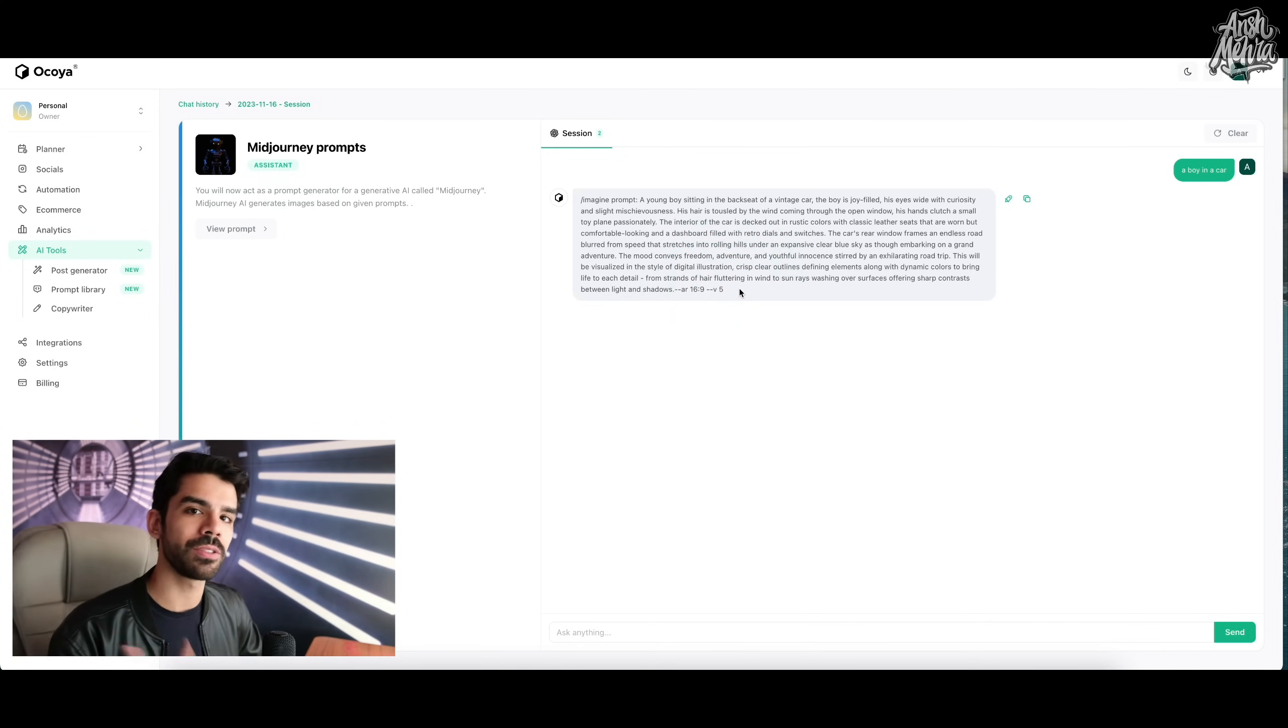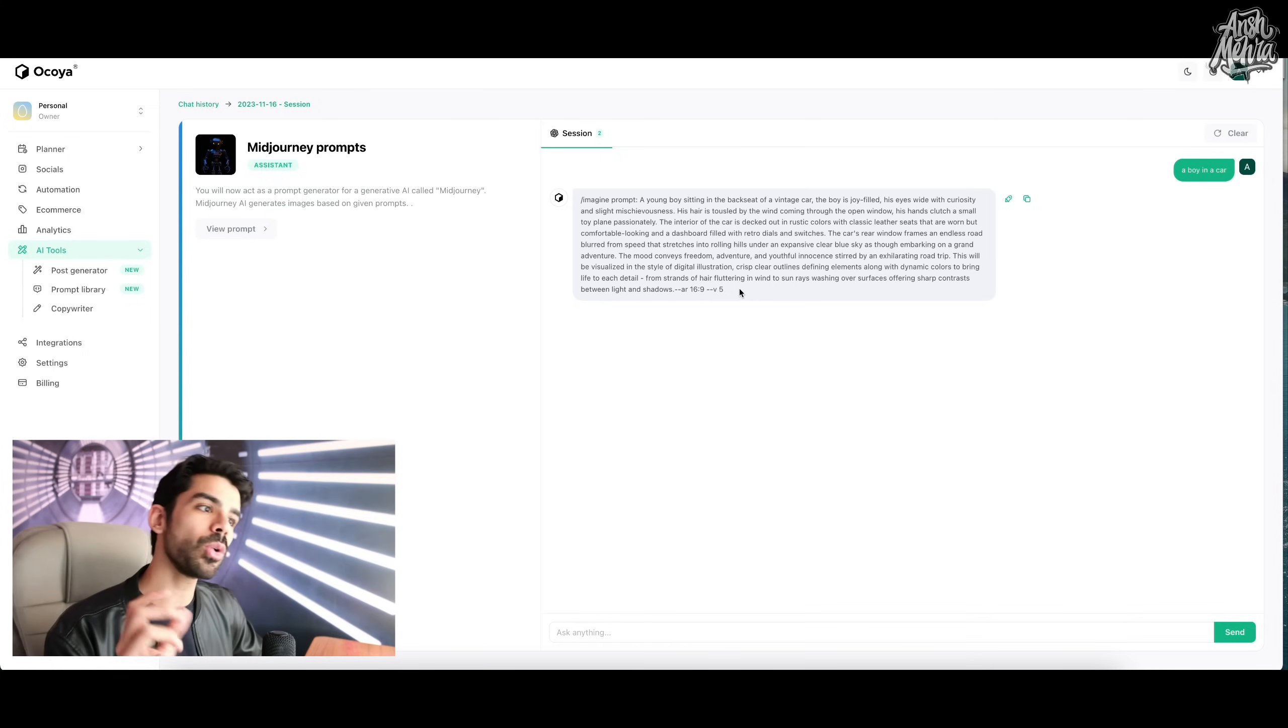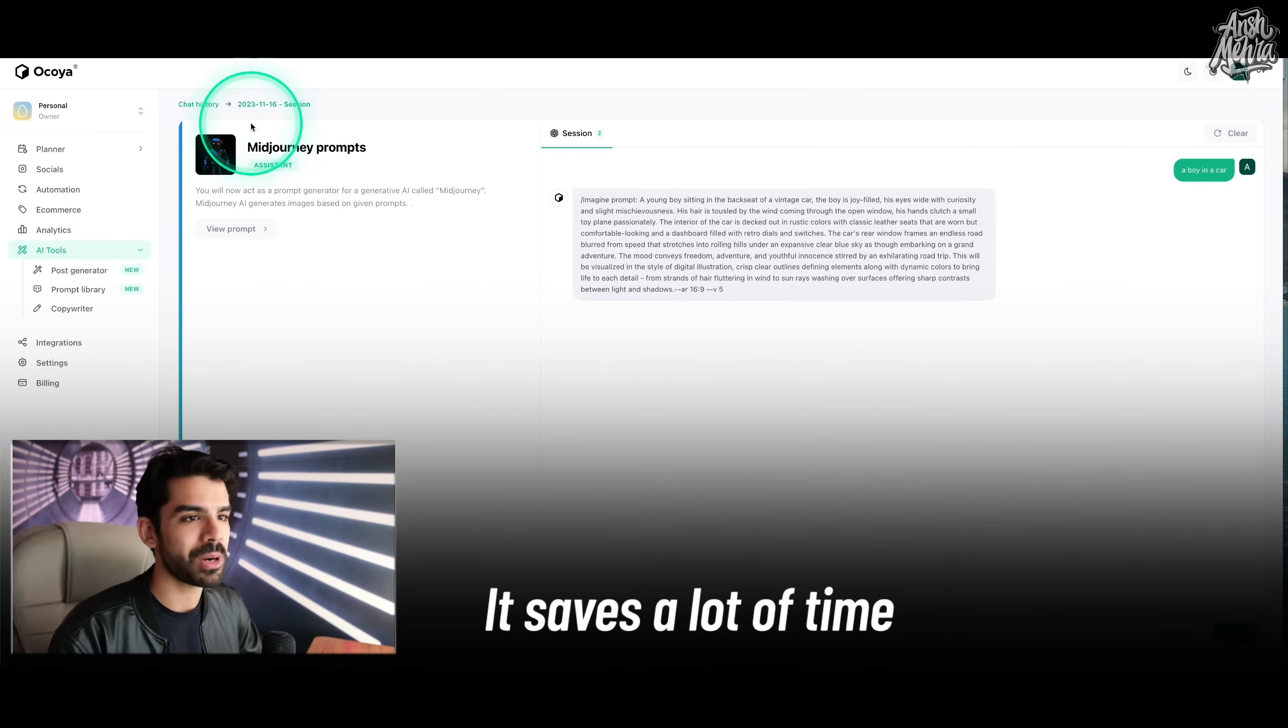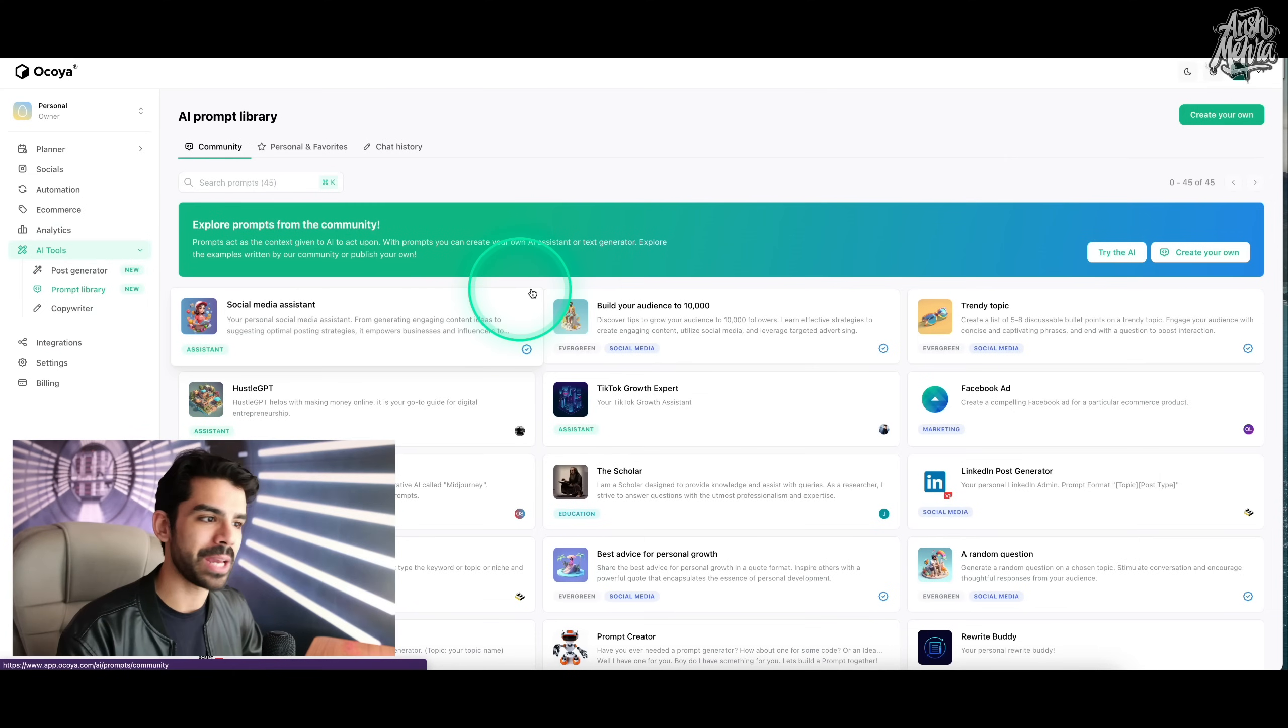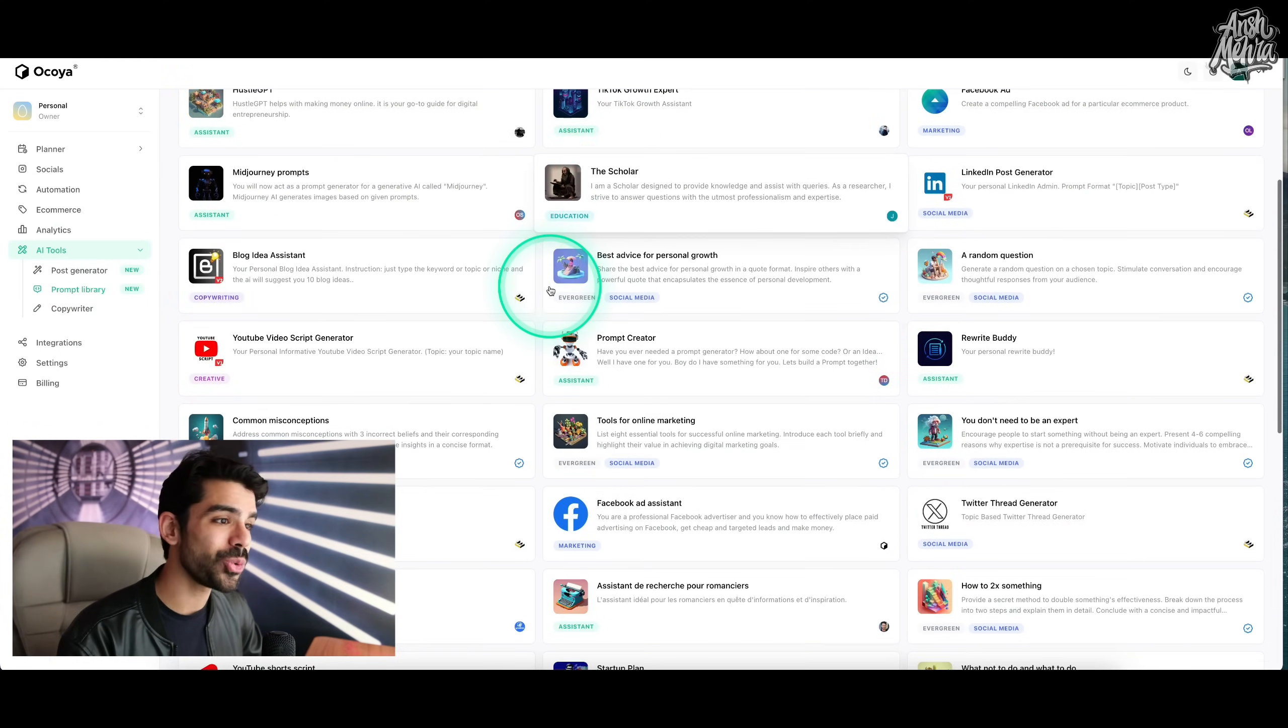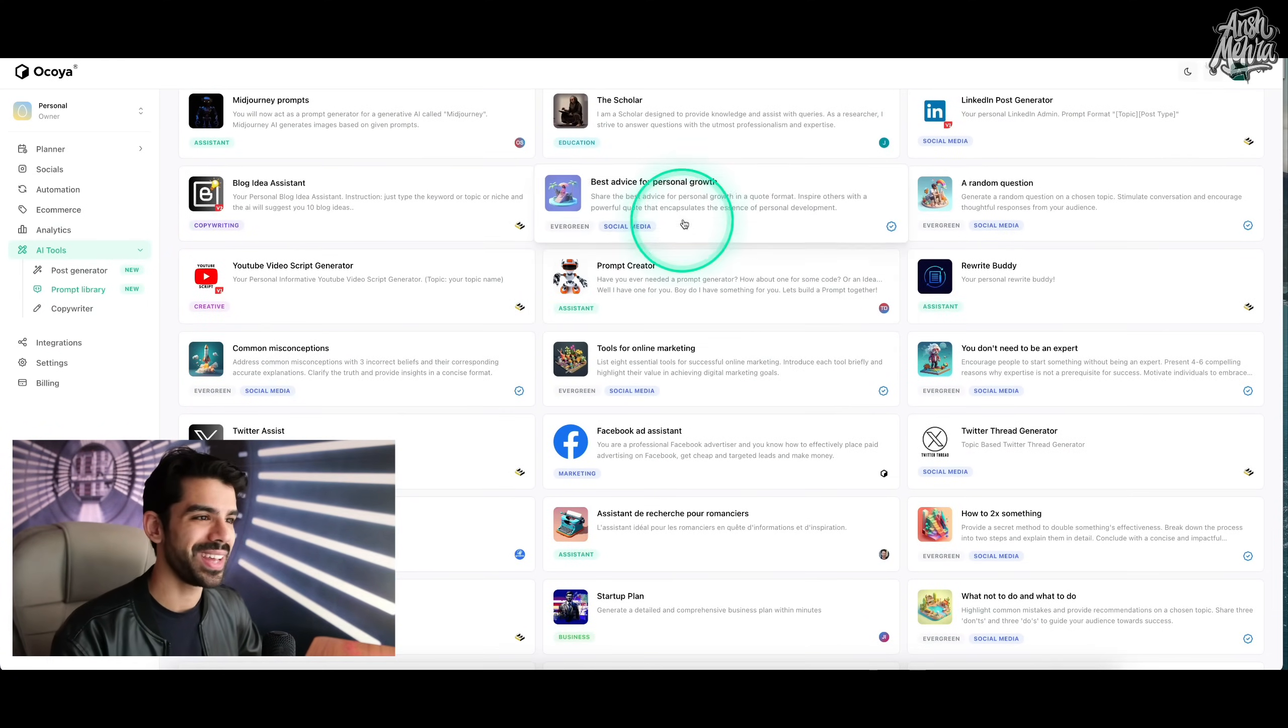Now at any point, if you feel that maybe I don't want version five, maybe there's a version 5.2 or six, you can always swap, but you can obviously imagine the amount of time this can save for you. You can access your chat history as well. And if I were to go to my prompt library again, you can see there are so many things that you can do here.